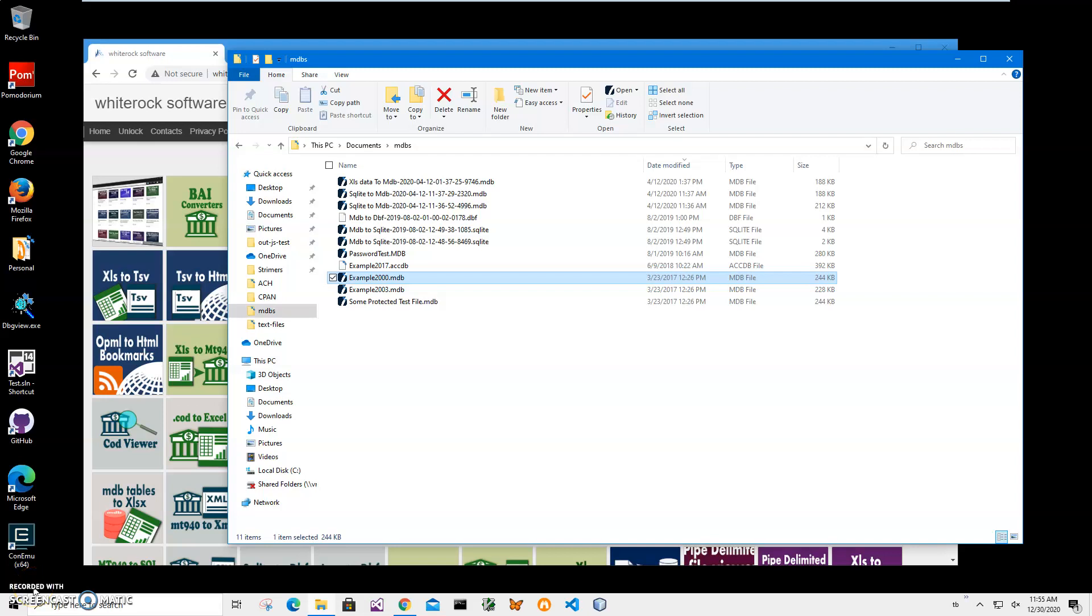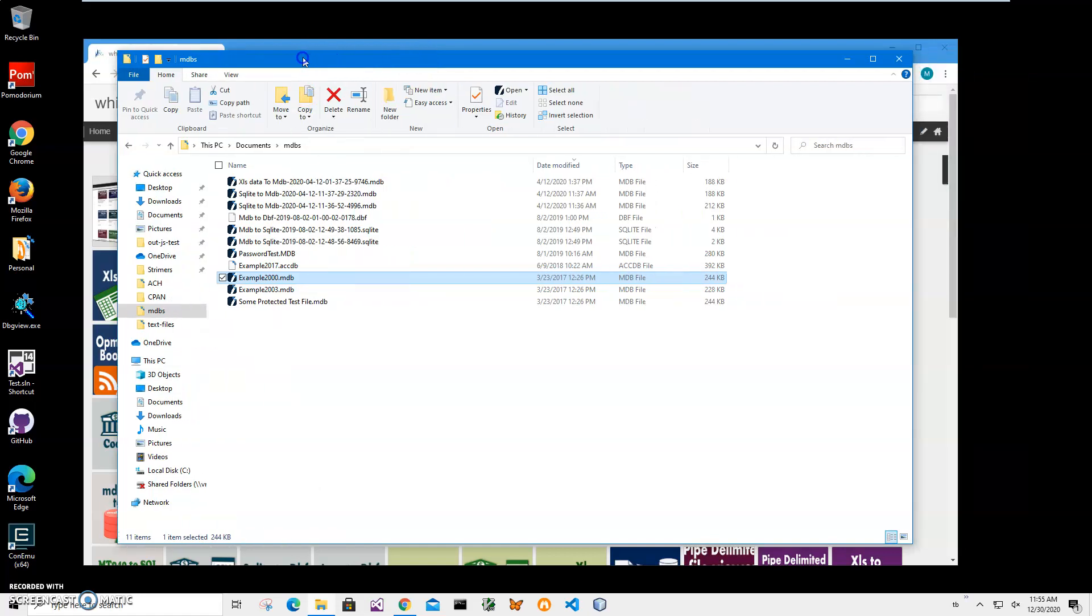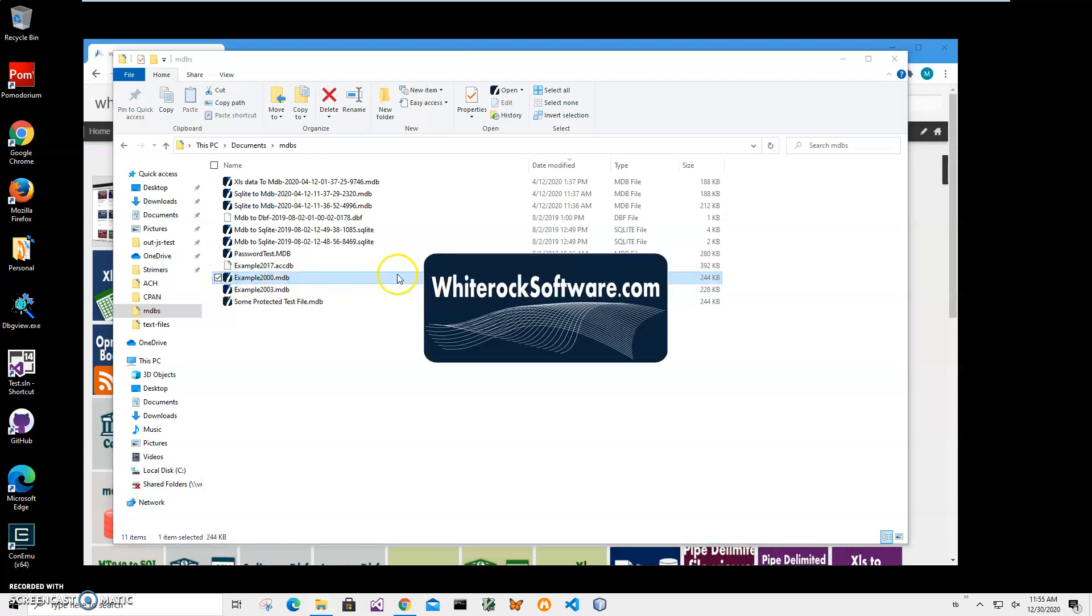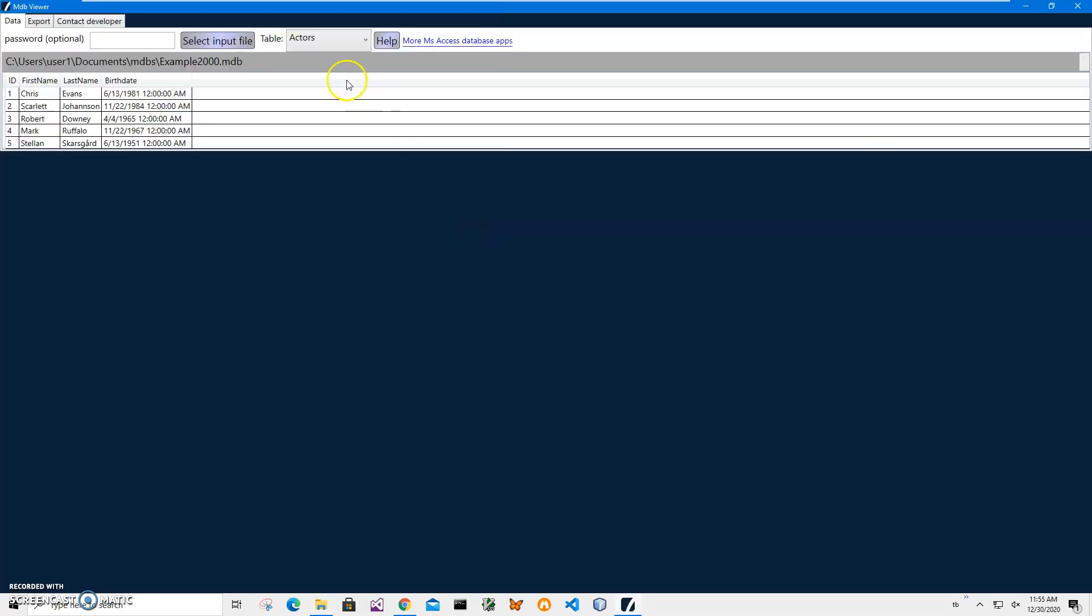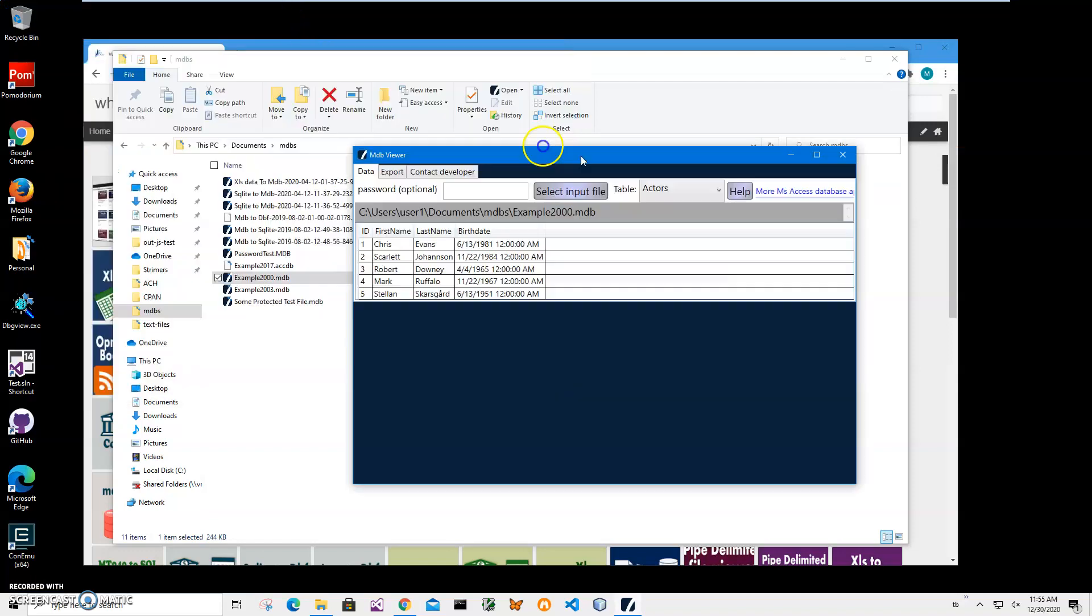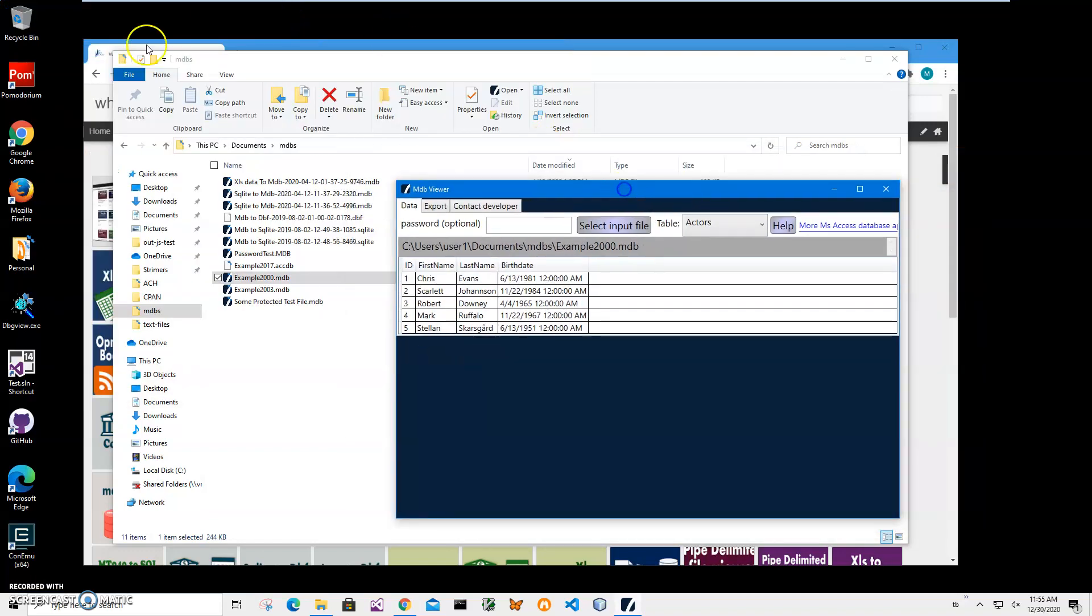Hi, in this video I will show how to use an app for converting Microsoft Access MDB files to text files. You can see on my computer I have Access MDB files here, and I want to show you what is inside of this MDB file. I don't have Microsoft Access installed on this computer.